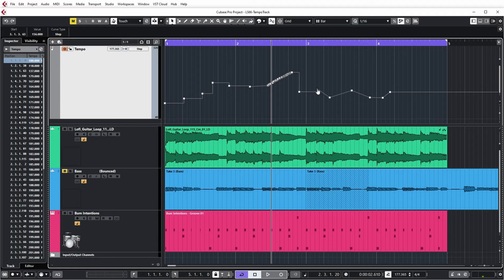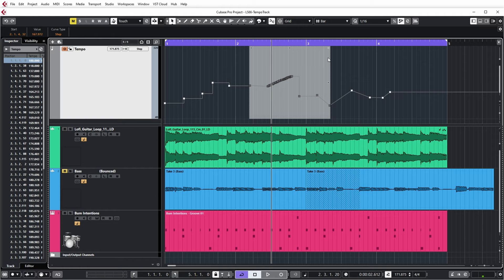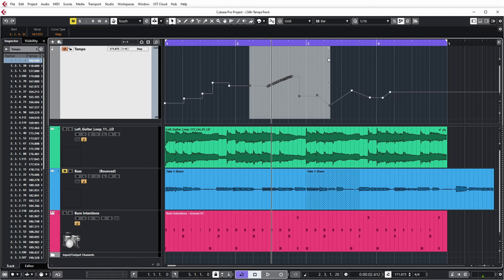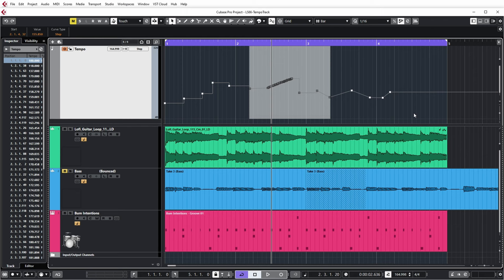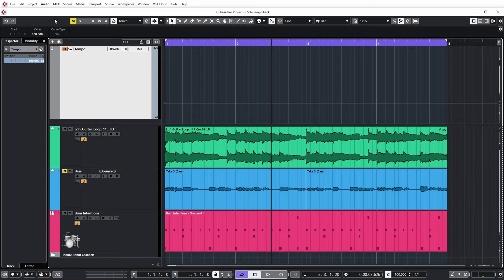And there are actually some more complex ways to edit here. For example, I can select a number of tempo points and I can adjust it with a focus on the left side, with a focus on the right side, adjust everything in various ways. If you look at the manual, there are a number of points in the edit window that you can use to tilt left, compress left, scale vertically, etc. etc. Let's now get rid of all these weird changes. Delete.